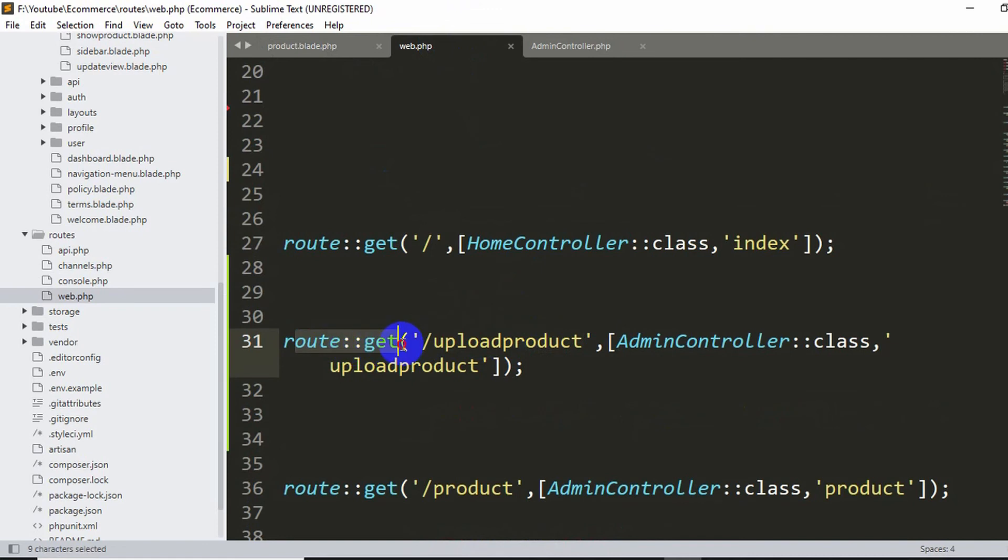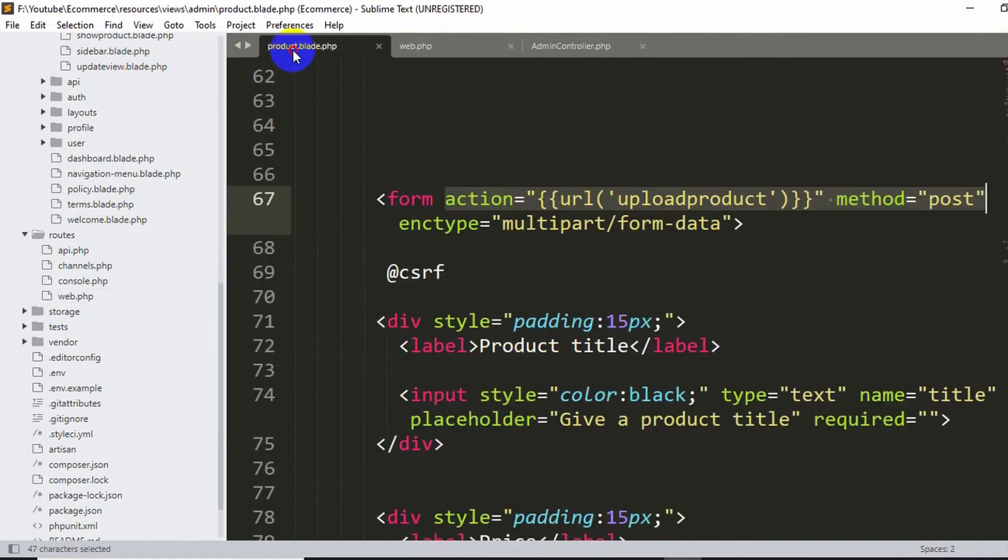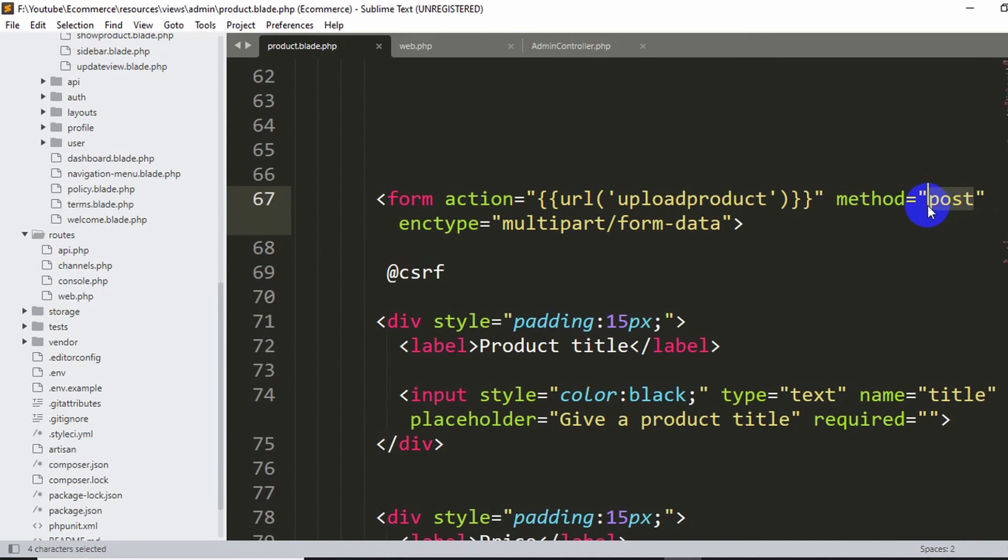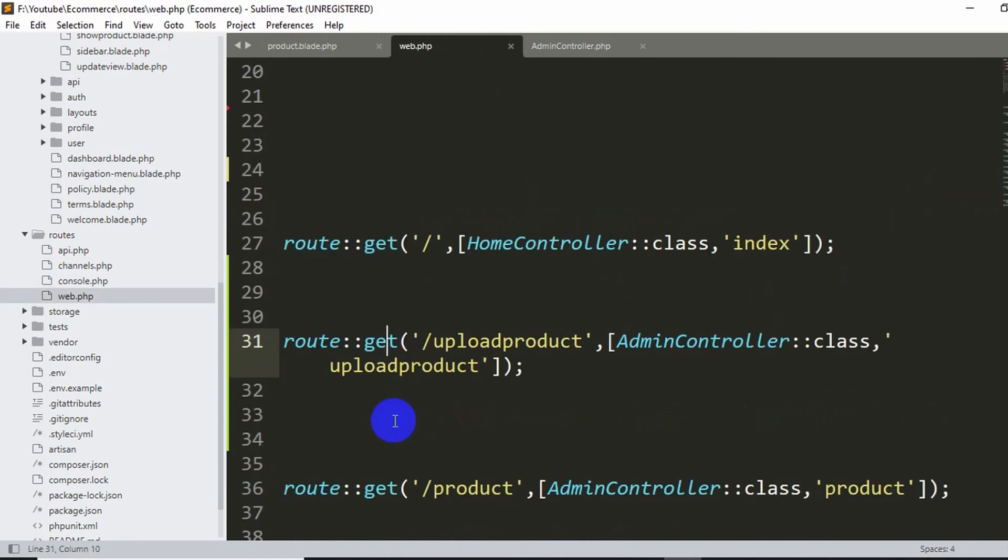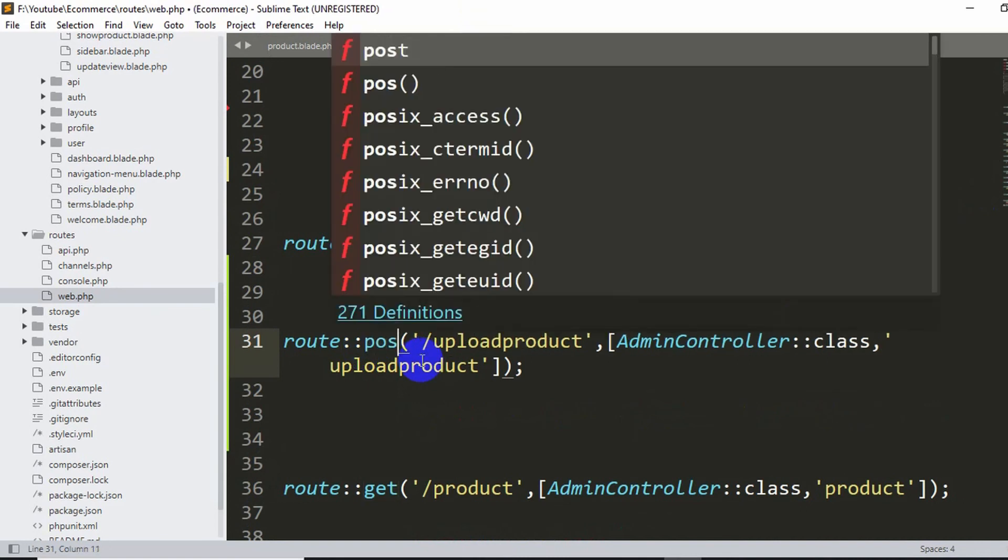But over here the method is POST. So our method will be POST since we want to upload data. So here instead of GET in the web.php, here we have to mention POST for this upload product URL.